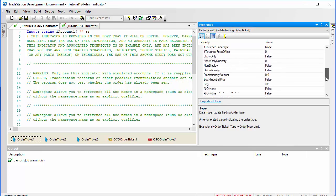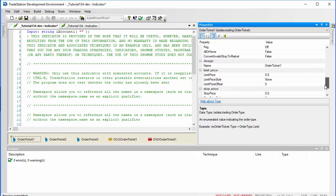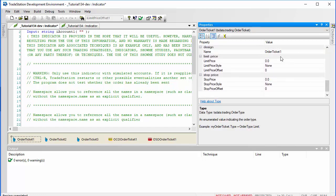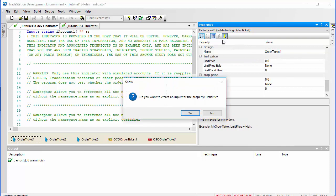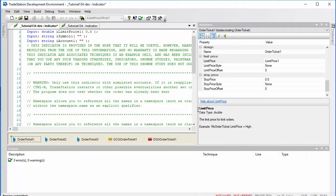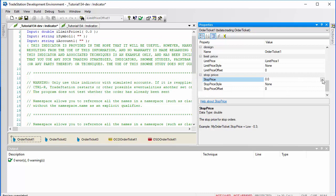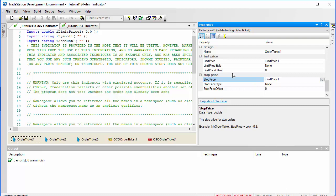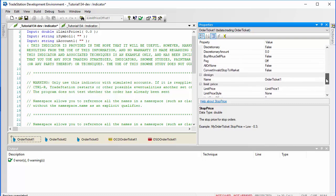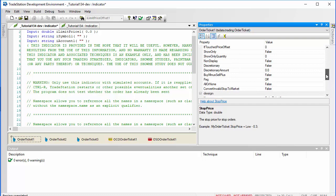This is going to be a stop limit order. We need to put in the limit price and the stop price — we're going to make those inputs, but we're going to make them the same value for both of them. We'll change them later when we modify the designer-generated code. We need to change the name — I'm just going to call it 'entry'.